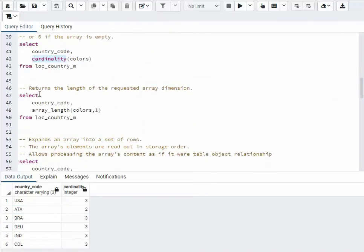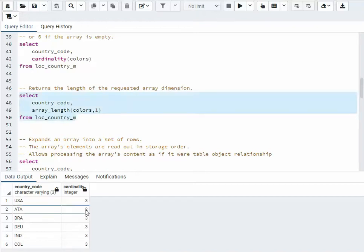This is the same kind of method, but I could have more than one set of colors per object. So I'm saying, in that first element, how many is there? And notice we'll have the same 3 and 2 in those.